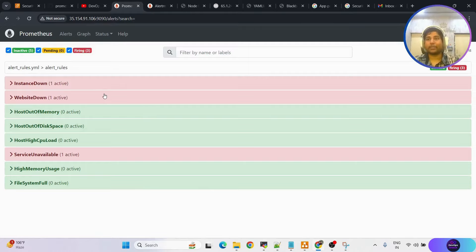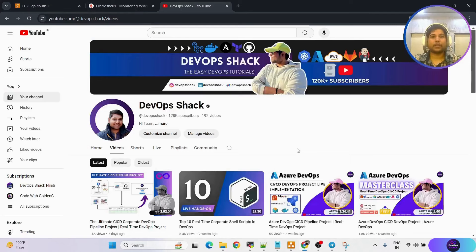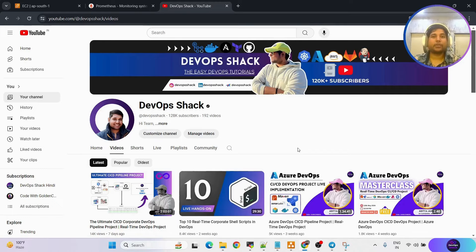Now let me show you how we can configure all this setup, because it is quite complex and you need to watch the whole video in order to understand. Today's video is about a real-time monitoring project where we can monitor different instances, websites, and many other things. At the same time, we can be notified over our email address if any issue comes during the monitoring process.